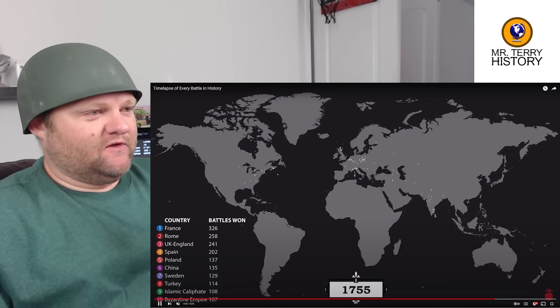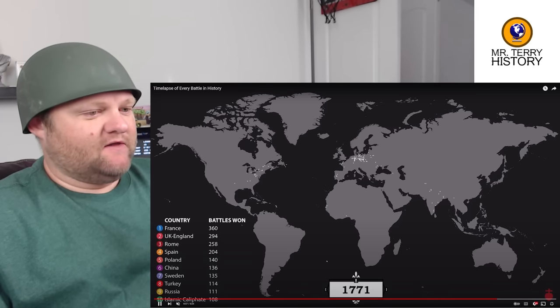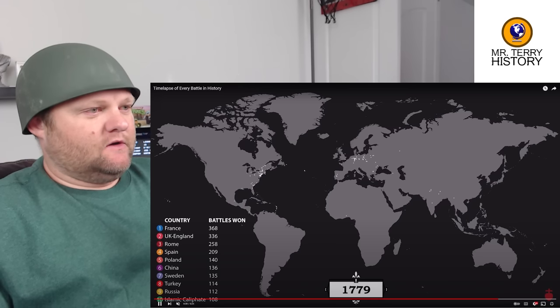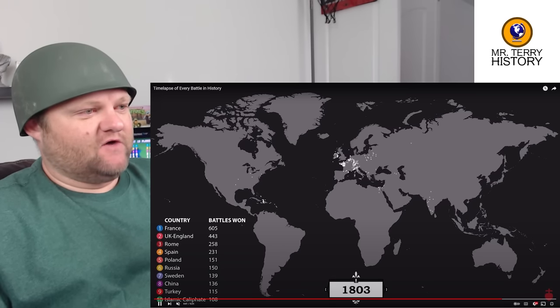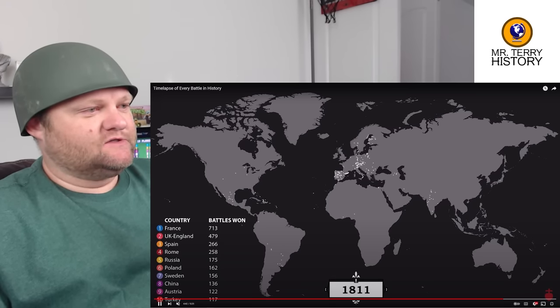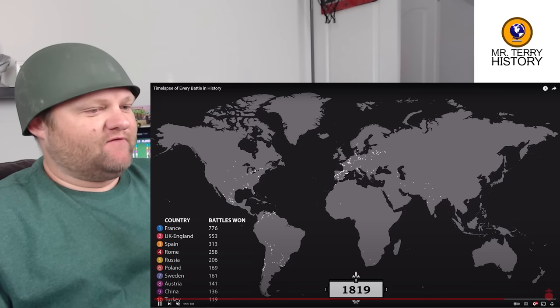1775 is really when the revolution begins. The Seven Years' War — boom, bam, bam — see all that? That's the French and the Americans fighting off the British.